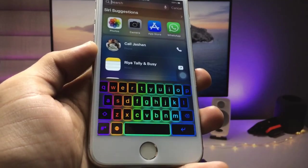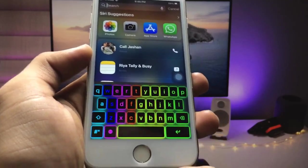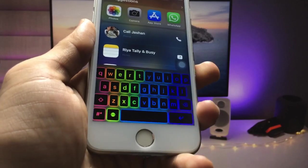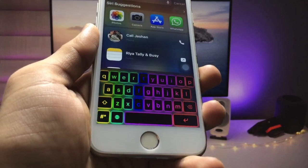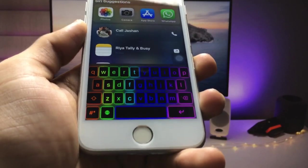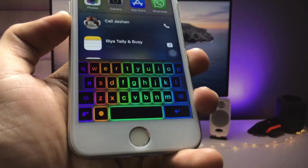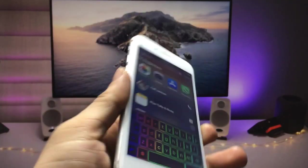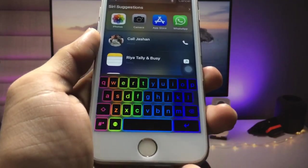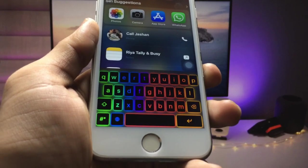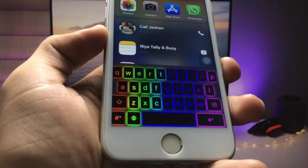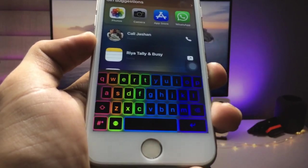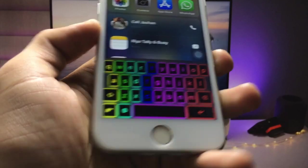Hi guys, welcome back again with a new video. In this video, I'm going to show you how we can enable an RGB color changing keyboard on any iPhone. As you can see on my iPhone 7, I have enabled the RGB color changing keyboard, and you can check here — this keyboard automatically changes colors.